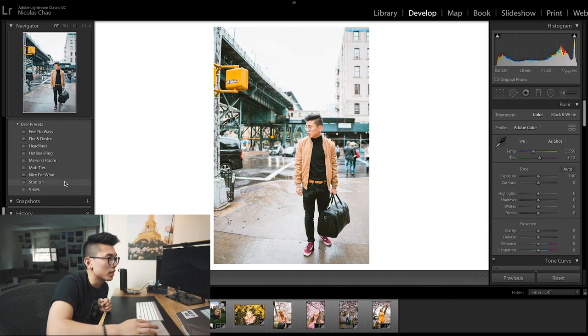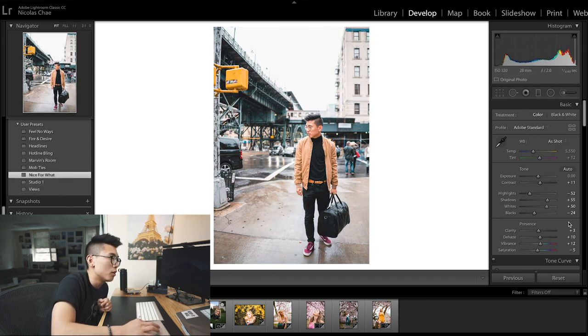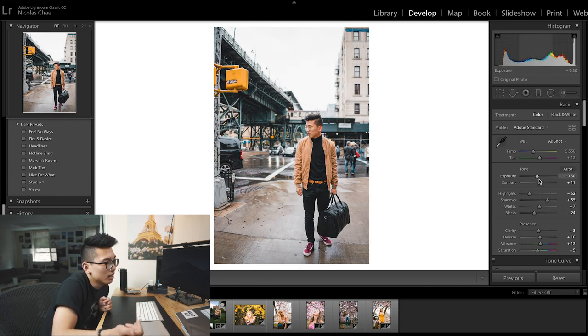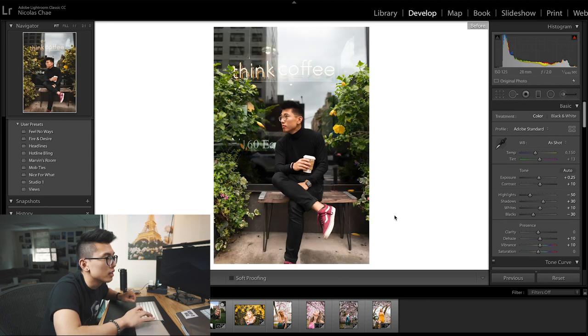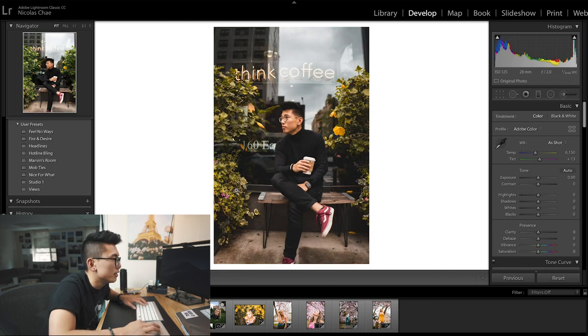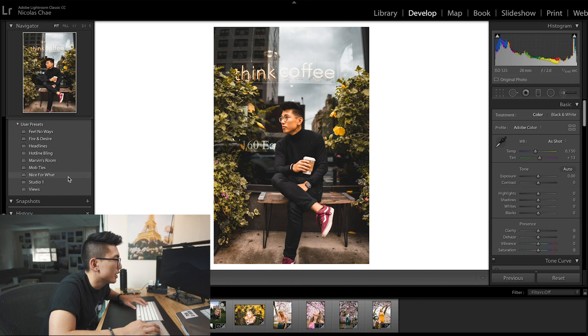The big thing about presets is that they're really going to work best when you properly expose your photos in camera — meaning all the adjustments I made in these presets are going to work if you've shot with the right ISO, the right aperture, the right shutter speed. Then you can go in and adjust accordingly depending on the preset you're using. Going with Nice for What — the highlights are a little blown out, so I'll bring that down and maybe bring down the exposure. If you look at the before and after, there's a huge difference in how much color these presets are able to bring back.